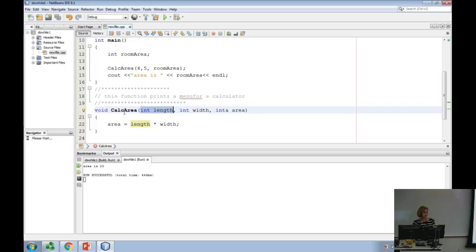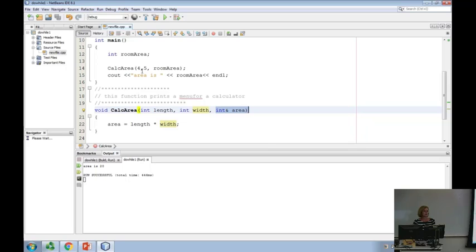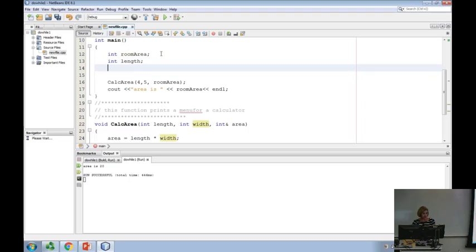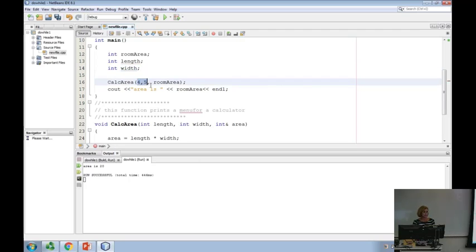The scope of length is local to calcArea — it's the only node inside that function. The scope of width is local to calcArea, and the scope of area is local as well. So if I change it from four and five to length and width, that's perfectly fine because they each have their own local scope. Length and width are common names — I'm not going to prohibit other functions from using them.